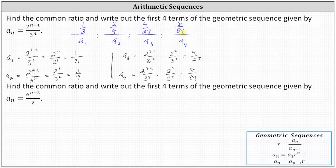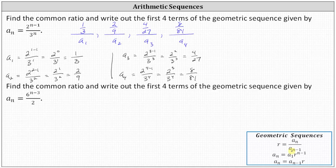Now to find the common ratio r, we can take any term in the sequence except the first, and divide by the term before it. The formula is r equals a sub n divided by a sub n minus one. If we look at how we calculated a sub one, a sub two, and a sub three, notice each time n increased by one, we had an extra factor of two in the numerator and an extra factor of three in the denominator. This indicates the common ratio r is equal to two-thirds.